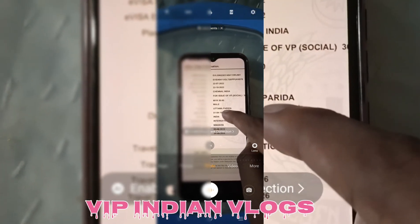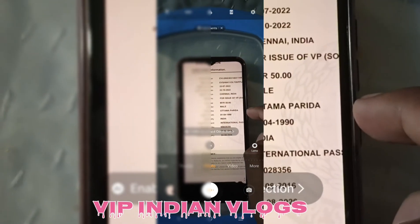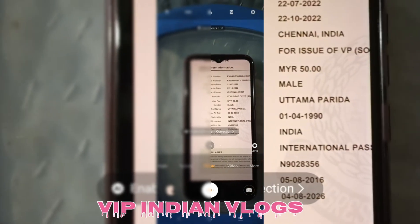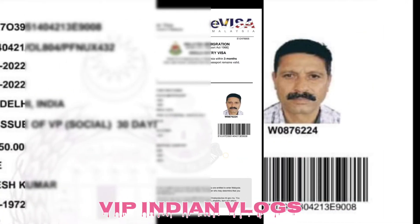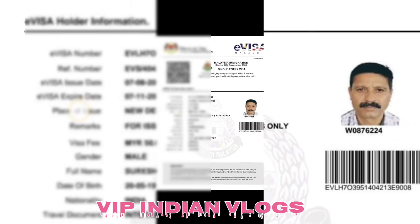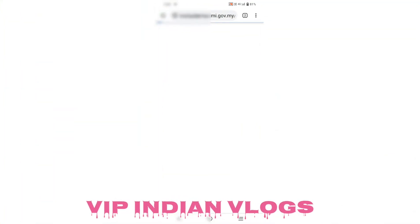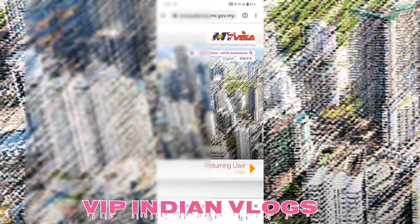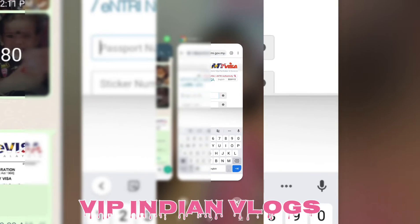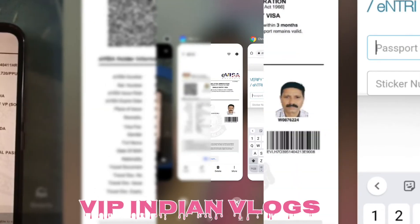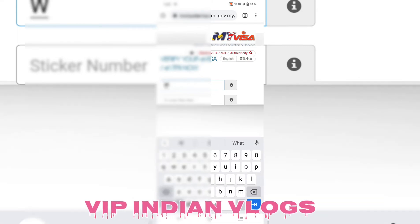Passport number mention karne ke baad, visit visa number bhi mention karna hoga. Please watch this video — main aapko practical dikhata hoon. Aap dekh sakte hain — main abhi capture aur visa number mention kar raha hoon.